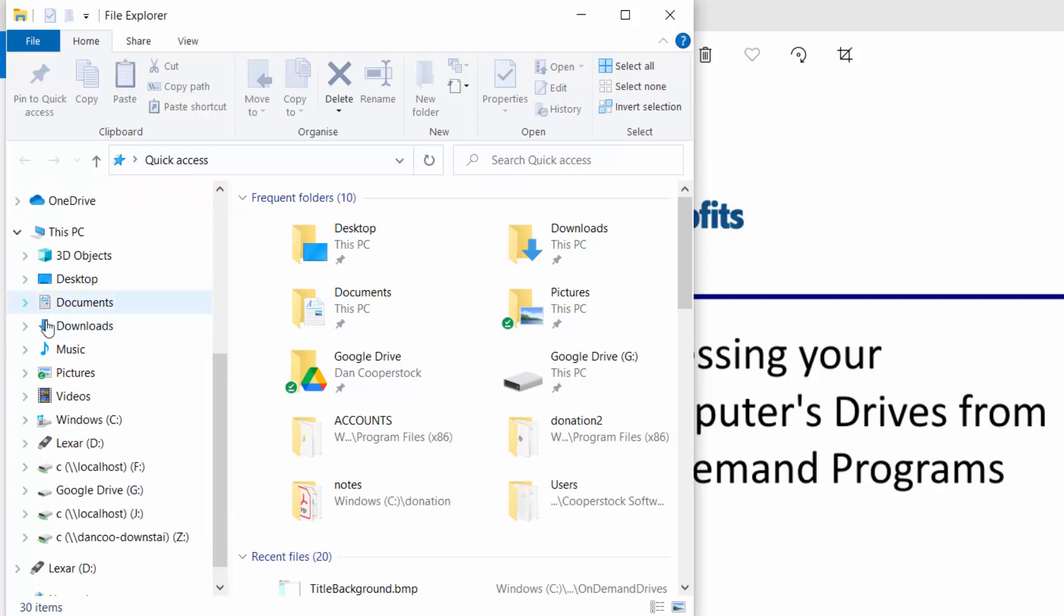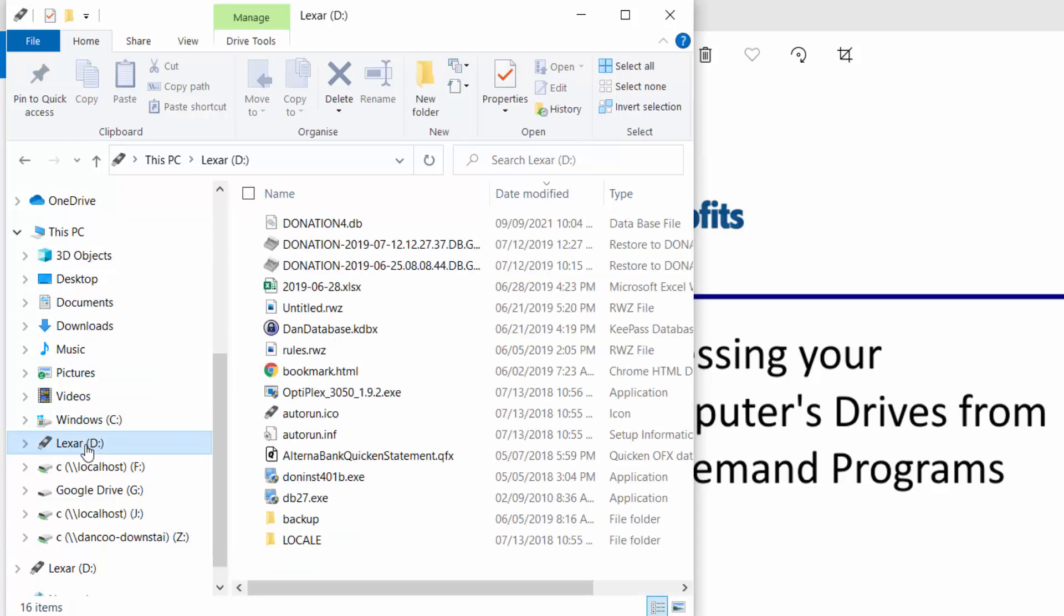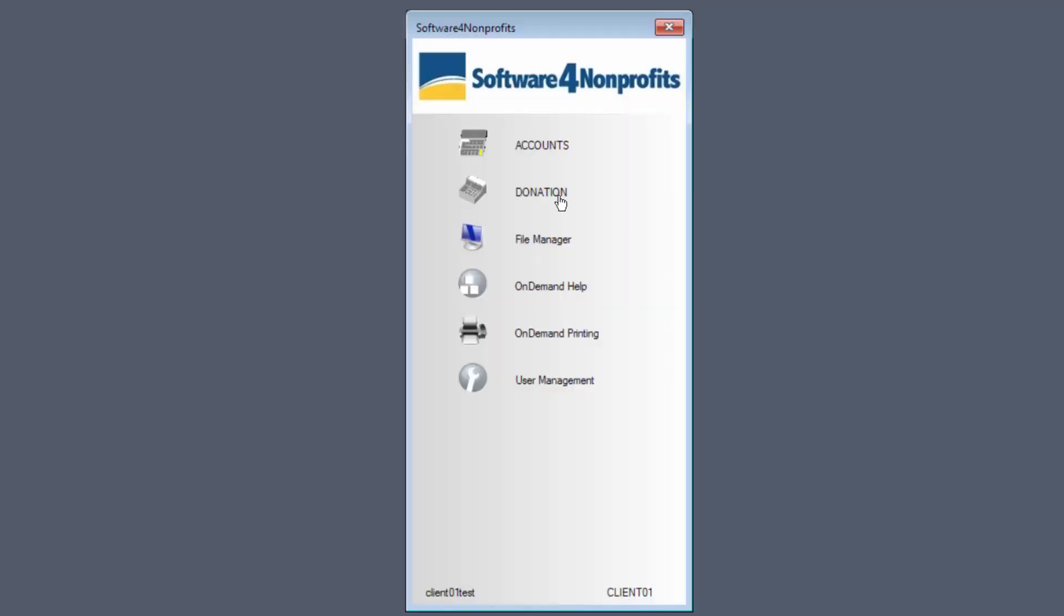it shows my various drives like C, my main hard drive, and D, a USB memory key I have plugged in.